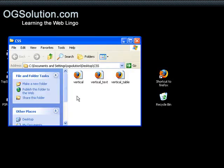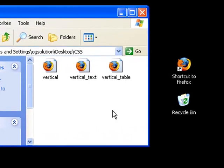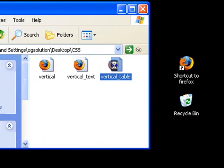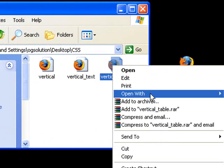Let's first open up the CSS folder. I have three vertical files. Let's look at the table one first.